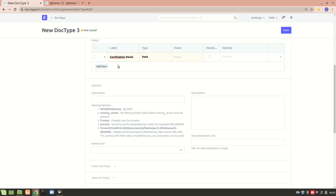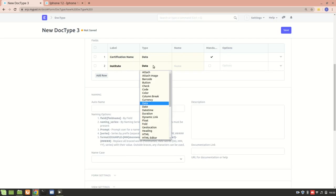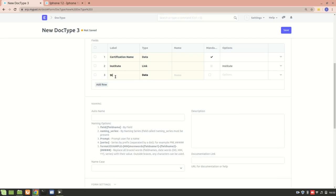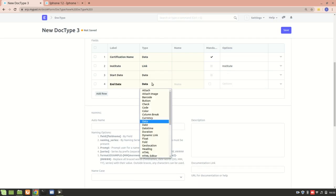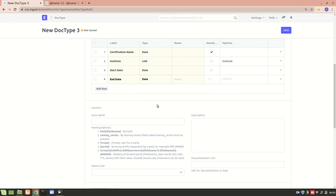Now I'll add fields. The first field will be Certification Name, of type Data, and I'll mark it as mandatory. Next, I'll add an Institute field — the institute or organization from which they've done the certification — and I'll link it to the Institute doc type. Then I'll add a Start Date field of type Date, and an End Date field of type Date as well.